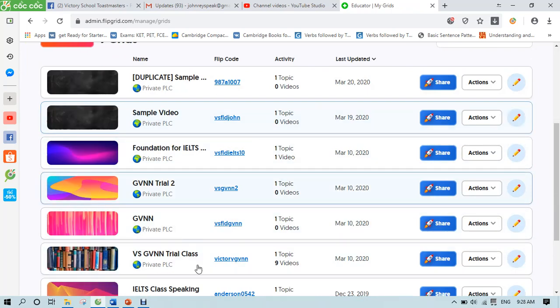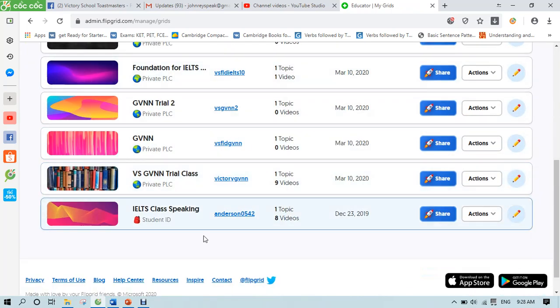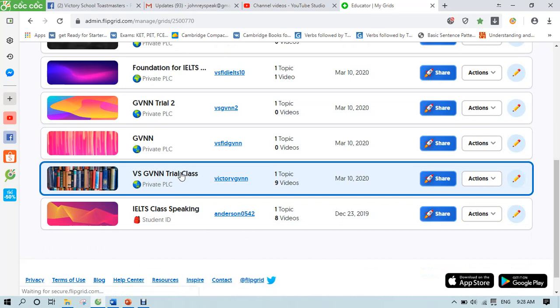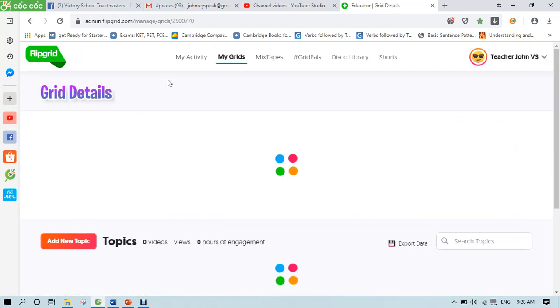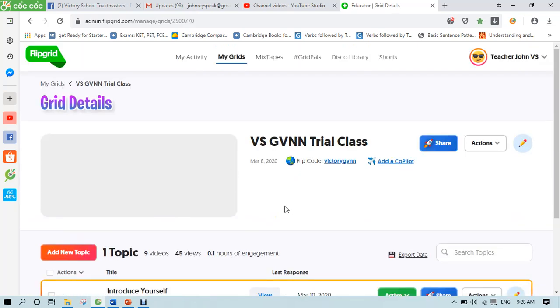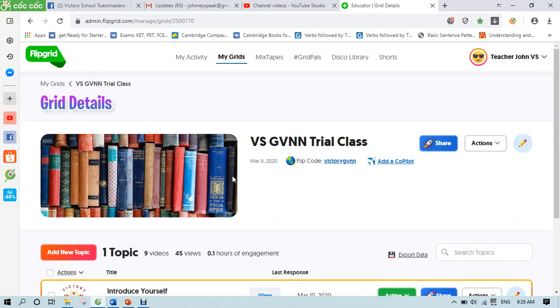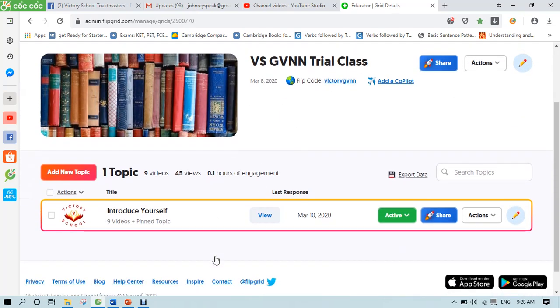Of course, you can see here my grids. You should see yours. So let's just go ahead and try this one. This was the trial class I created last week when I showed you how to use the Flipgrid.